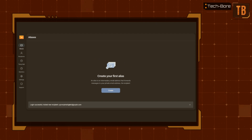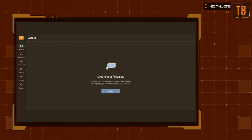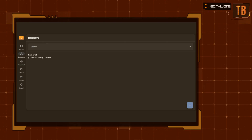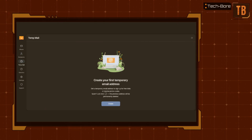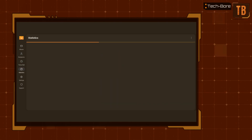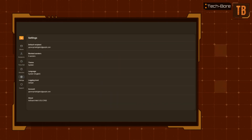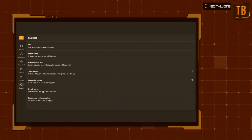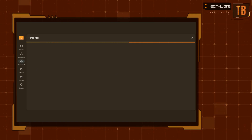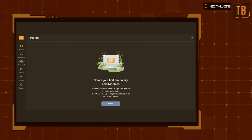In the dashboard, you can see all options and settings are laid out on the left side. Here we have tabs for our aliases, forwarding email addresses, statistics, settings, and support. AdGuard also provides a tab to conveniently access their temp mail service.